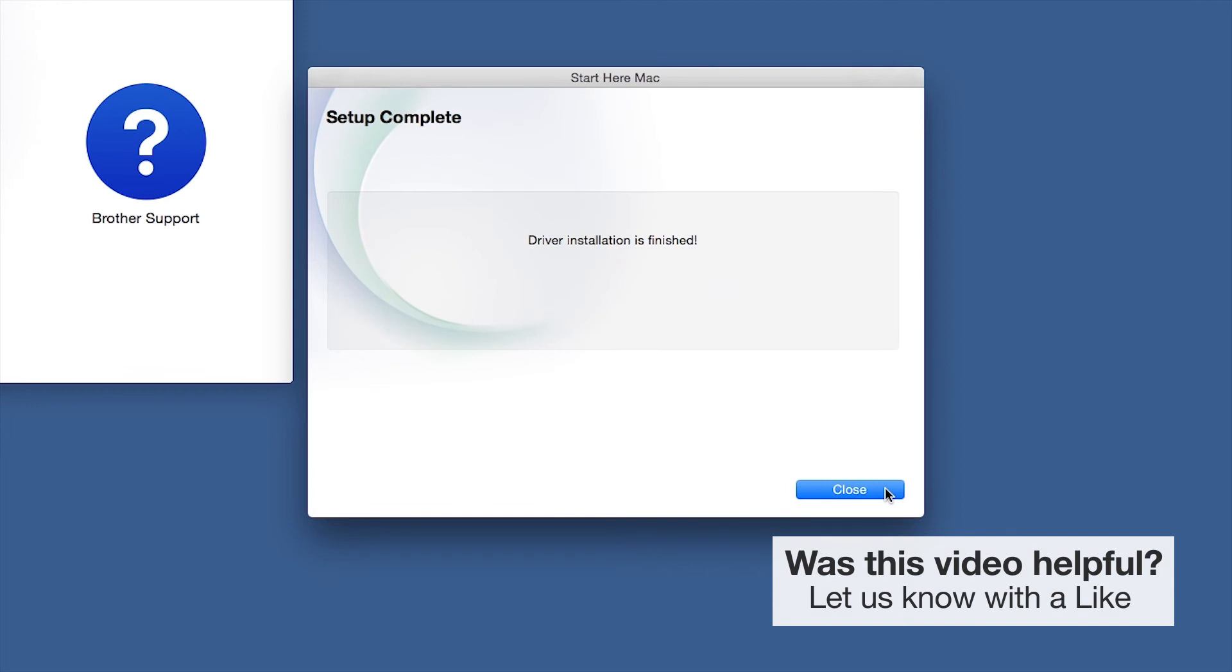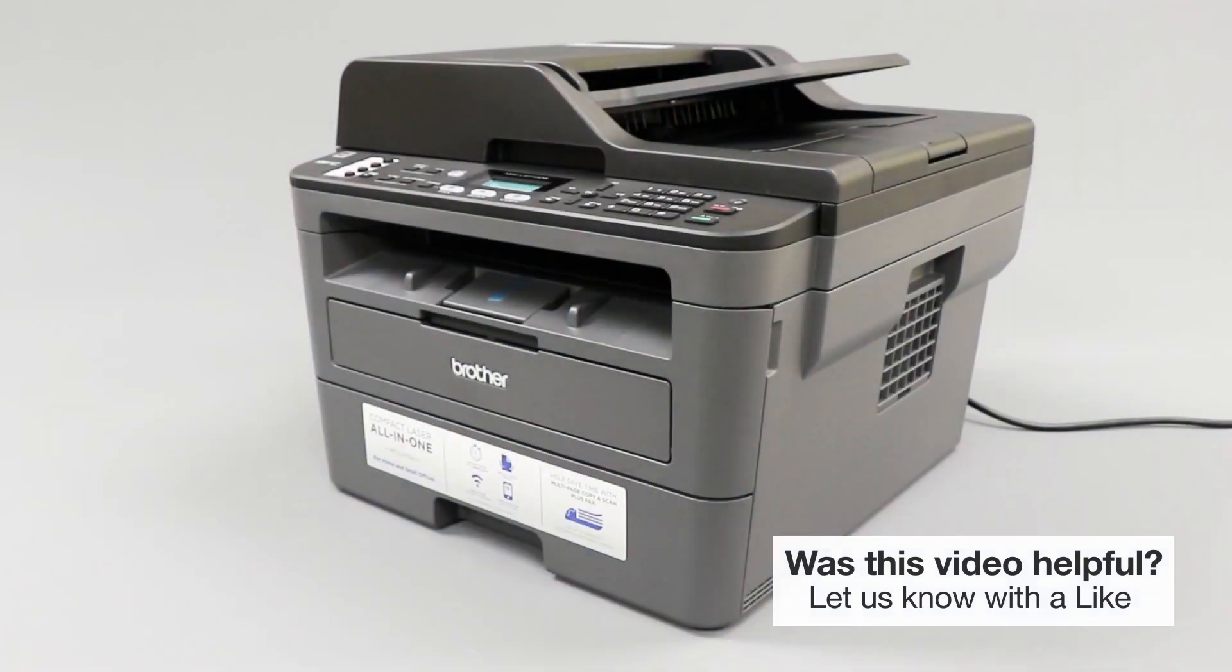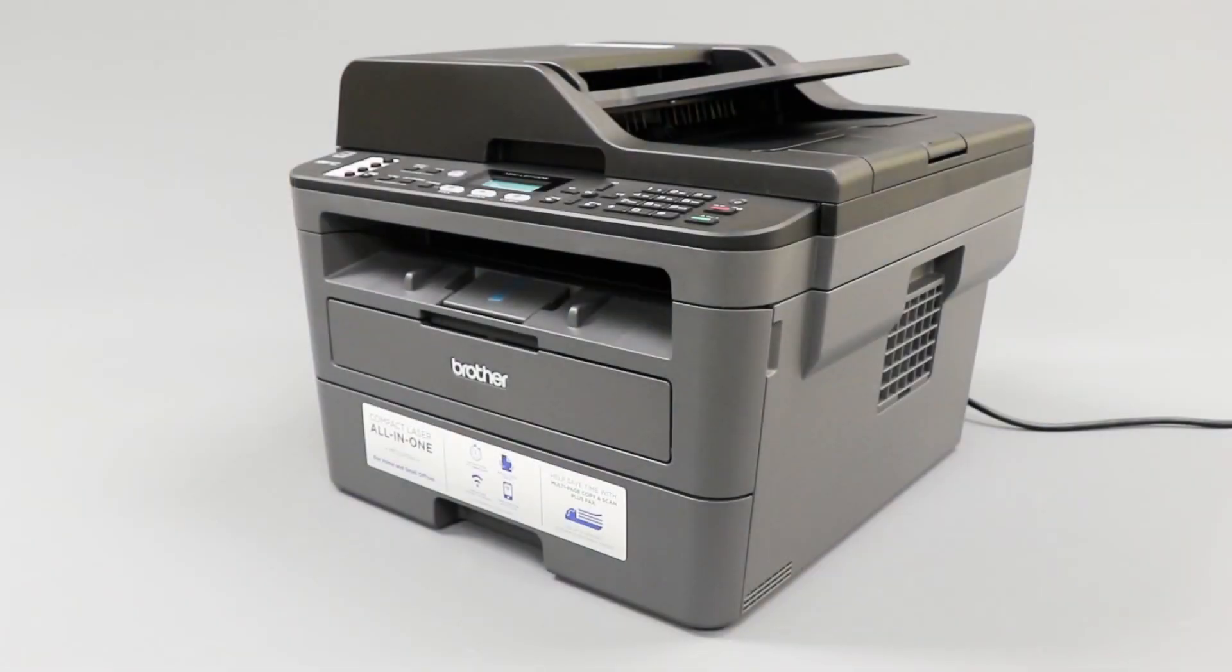Click Next. Now click Close. Your installation is now complete.